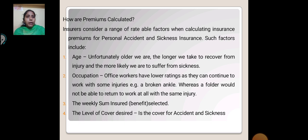How are premiums calculated? Insurers consider a range of rate-able factors when calculating insurance premiums for personal accident and sickness insurance. These factors include age — unfortunately, the older we are, the longer we take to recover from injury and the more likely we are to suffer from sickness.